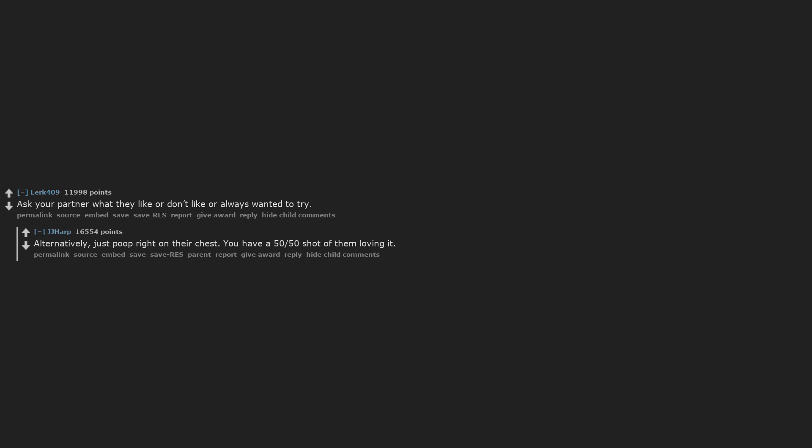Ask your partner what they like or don't like or always wanted to try. Alternatively, just poop right on their chest. You have a 50-50 shot of them loving it.